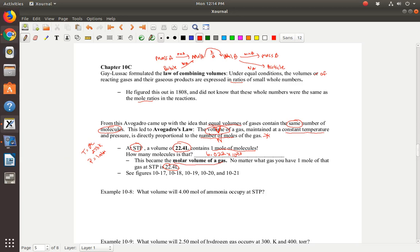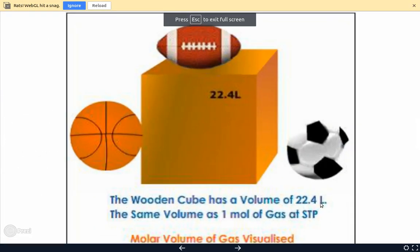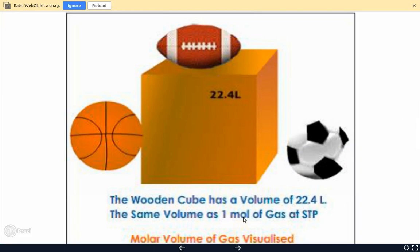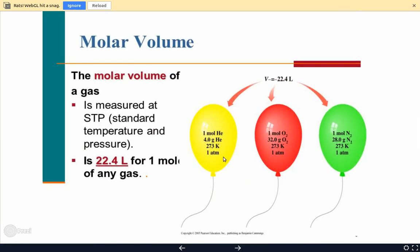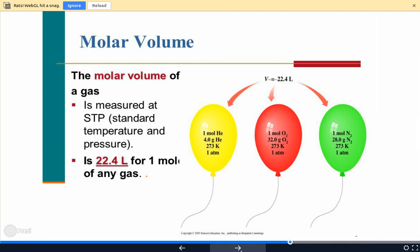I'm going to show you a couple of pictures on the Prezi to help you visualize how big 22.4 liters is — it contains one mole of gas, or 6.022 × 10²³ molecules of gas — and you can see how it compares to a basketball, a football, and a soccer ball. One mole of gas is the same volume, 22.4 liters, but one mole of helium is 4 grams, one mole of oxygen is 32 grams, and one mole of nitrogen is 28 grams. The mass differs, but the volume at STP is the same: 22.4 liters — the molar volume we'll use for calculations.